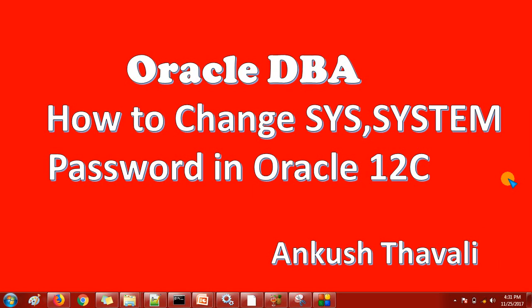While changing the sys and system password in Oracle 12c is quite different compared to other versions like till 11c. In a container database, we have the concept called common user and local user.